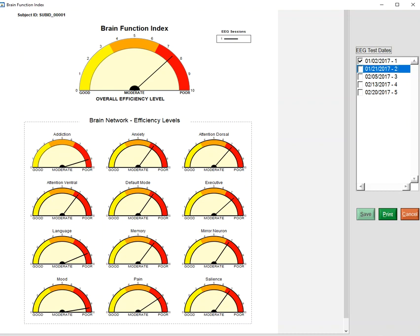What this is is an index of efficiency of information processing and efficacy of information processing in these networks. We have 12 networks: addiction, anxiety, attention dorsal and ventral, default network, executive, language, memory, mirror neuron, mood, pain, and salience networks.